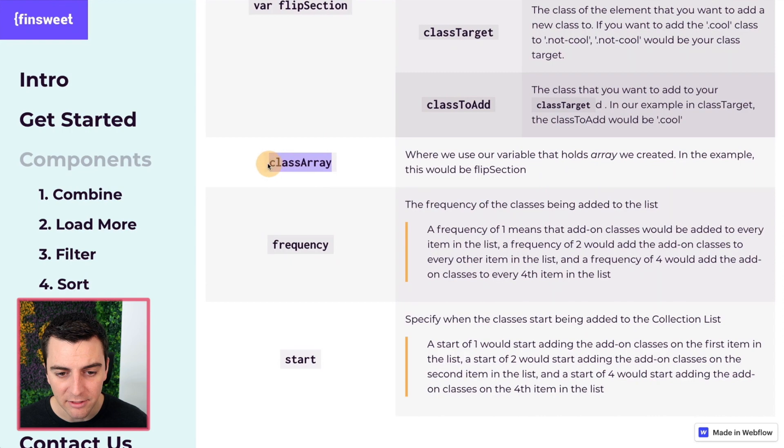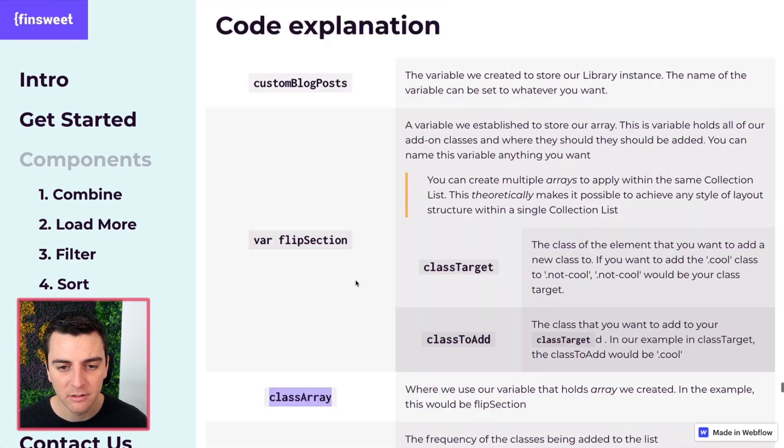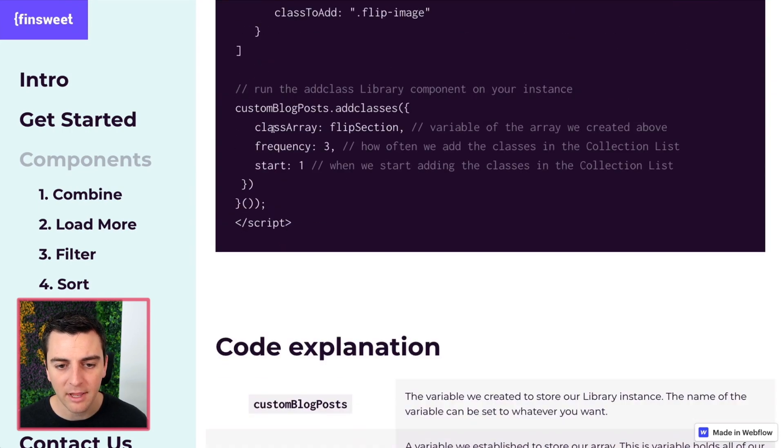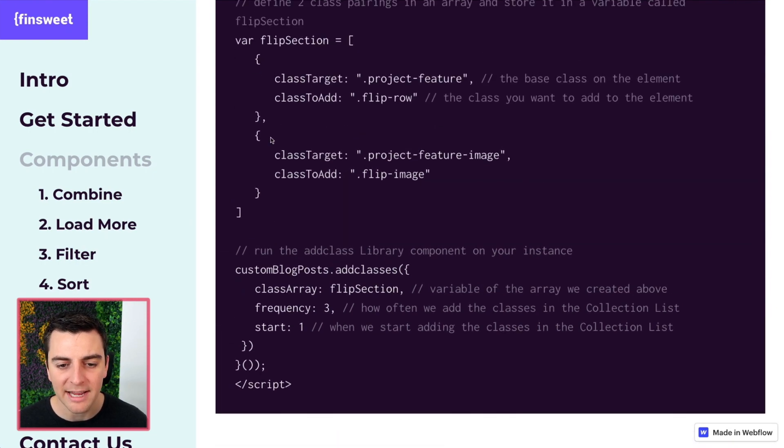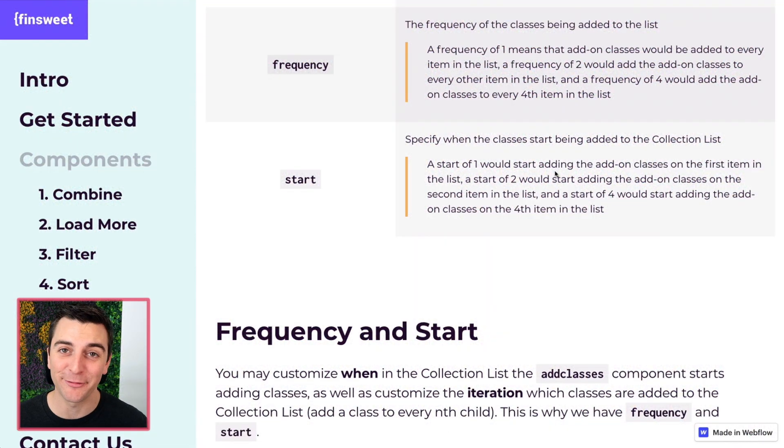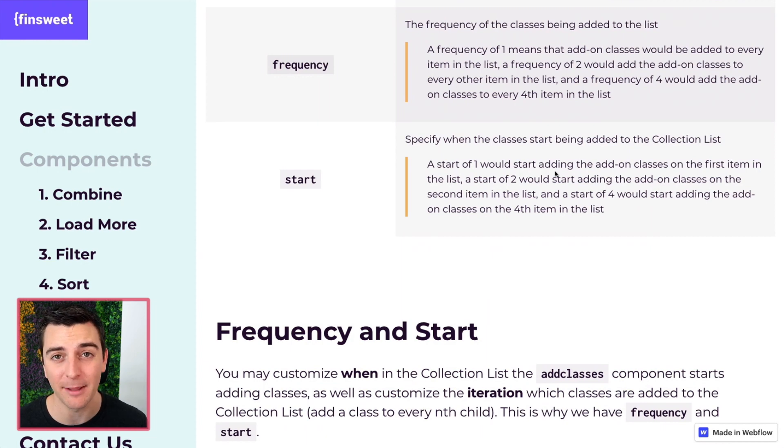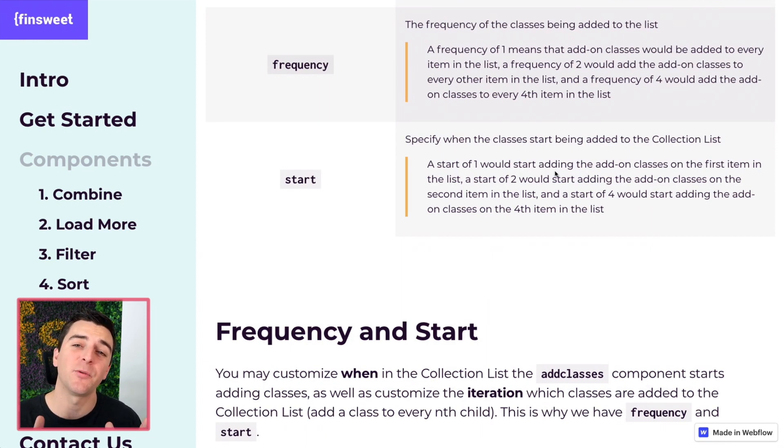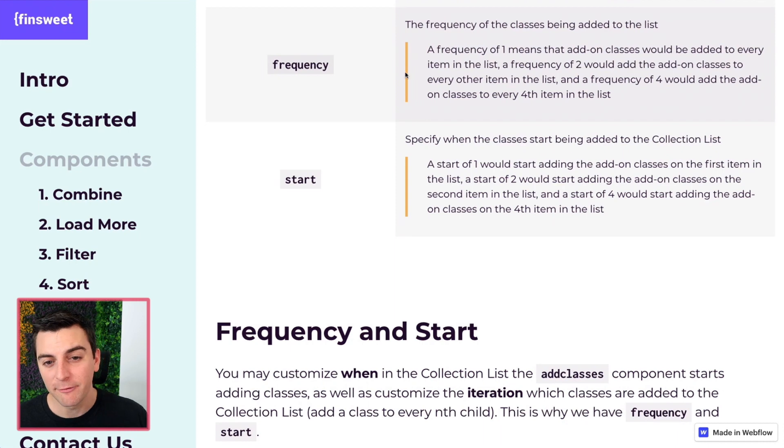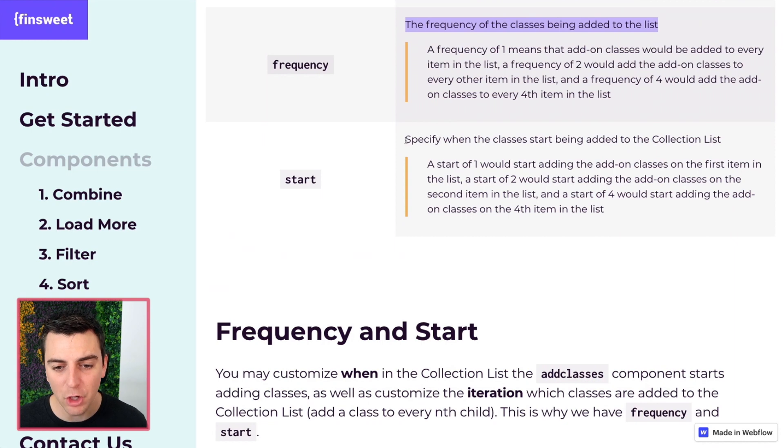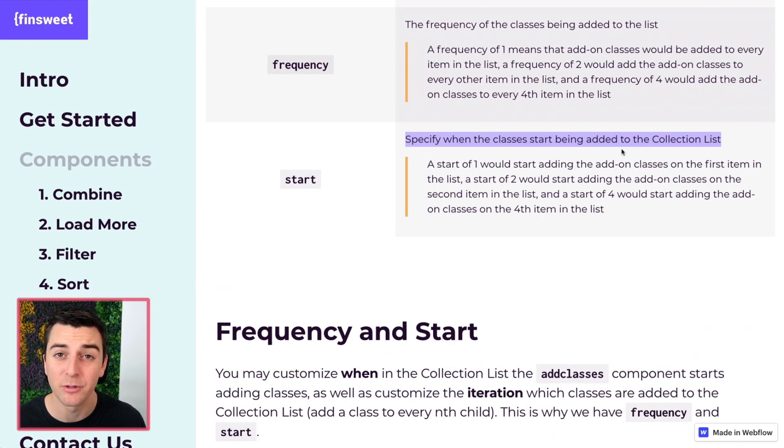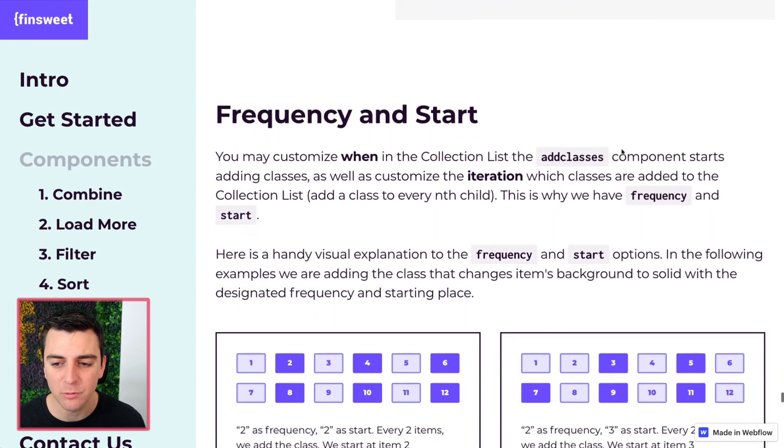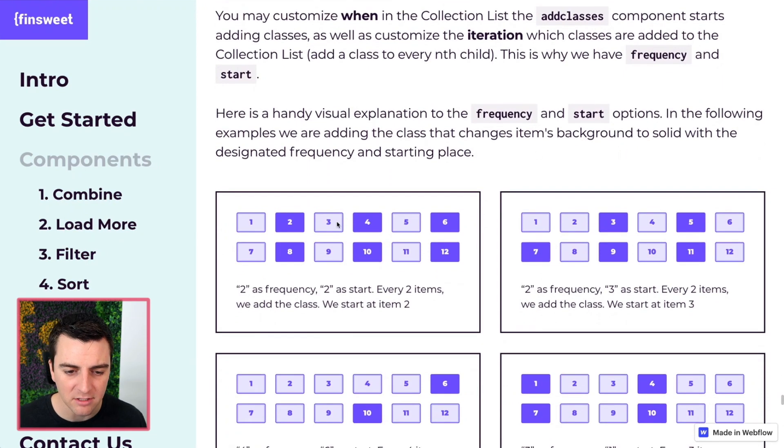Class array this is where we pass the flip section. Class array we're passing the flip section that we created for our list. Let's get into frequency and start. If you do not understand frequency and start you will not be able to use add classes. It is a requirement that you understand how these work and once you understand them they make total sense. Frequency is the frequency of the classes being added to the list. Start specifies when the class should start being added to the list. Let's look at visuals to understand what this means.